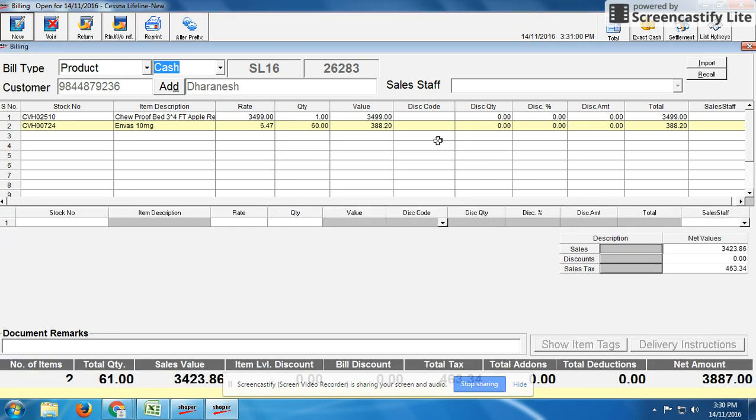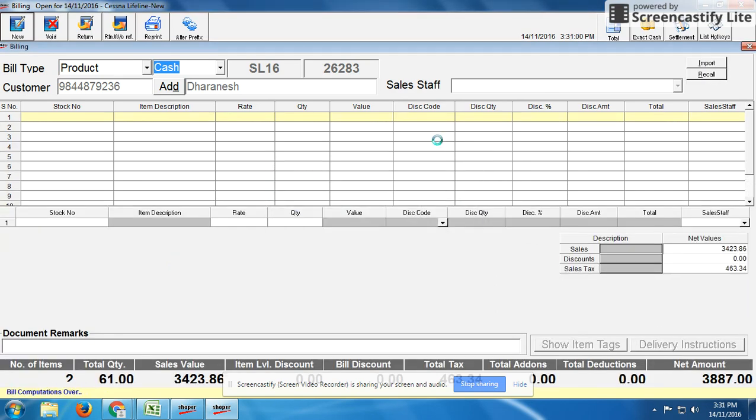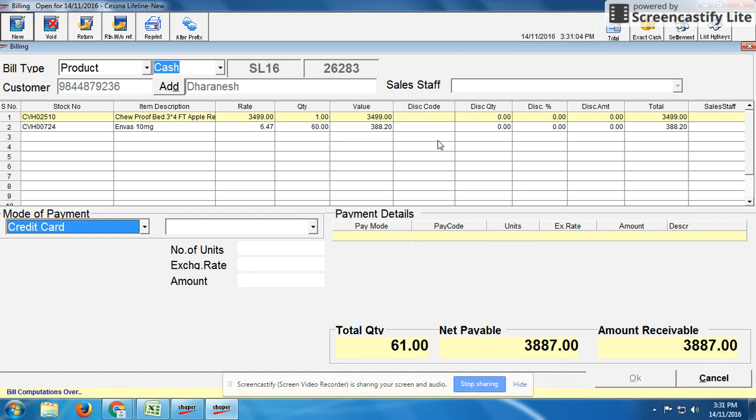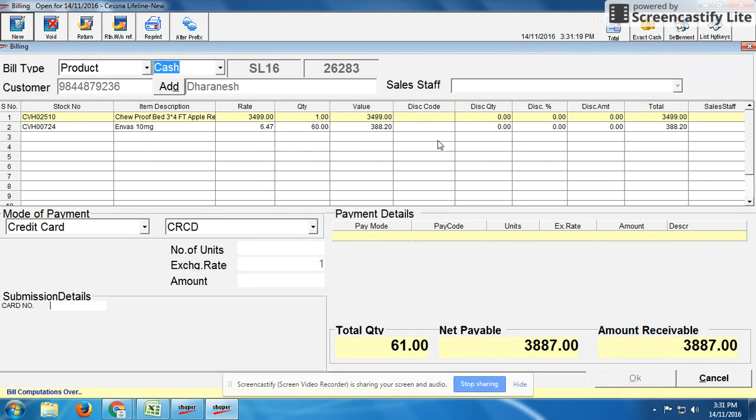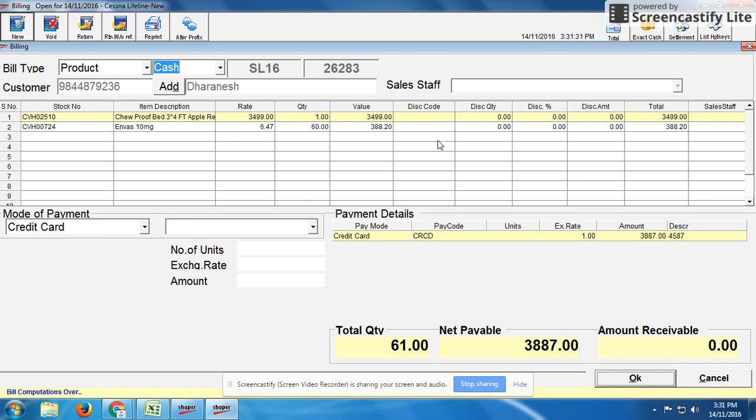In case the customer is going to pay by card, press F8 the same way. Select credit card, whether they're making payment by credit card or debit card. Then select card number. It will ask for submission details like card number, for example ending with 4587. Put the amount 3,887, then press OK. It will generate the bill. This is how we generate the bill in product.